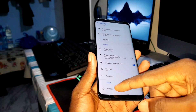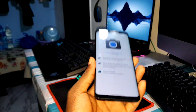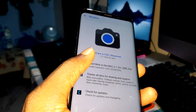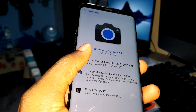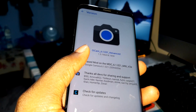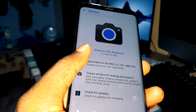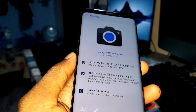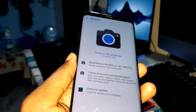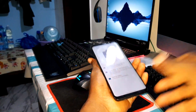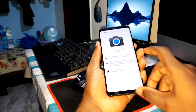This is GCam version 6.1.0.21 Advanced - this is the best version for the S9 Plus. I'm not sure how it works with the Note 9 or standard S9 device.